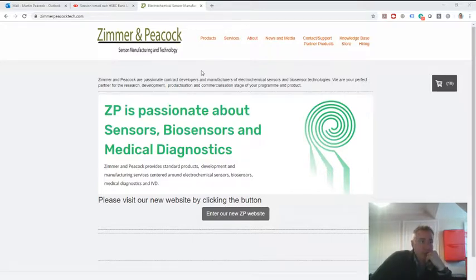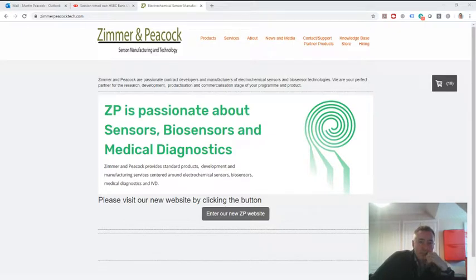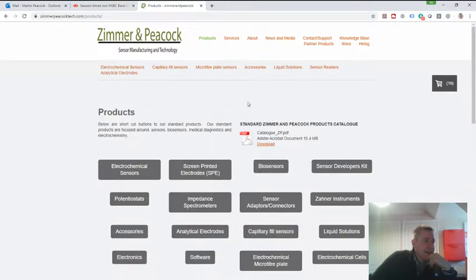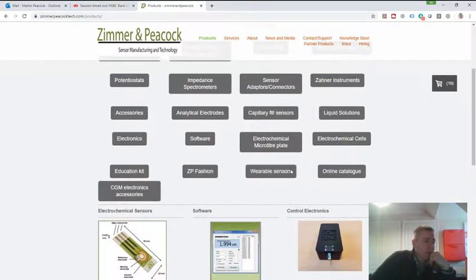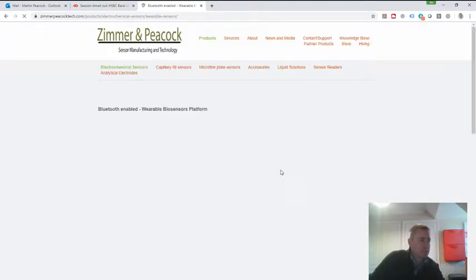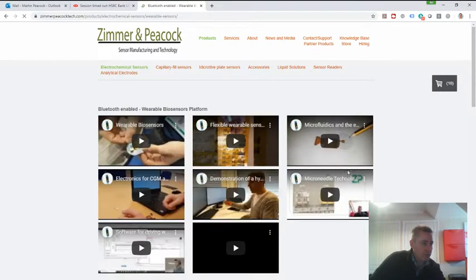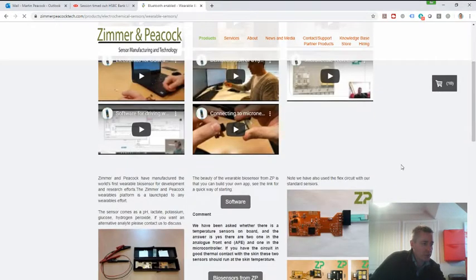So what I'll do is I'll go to our products page. So let me just go there. Products, wearable sensors. So we have a lot of videos on this.